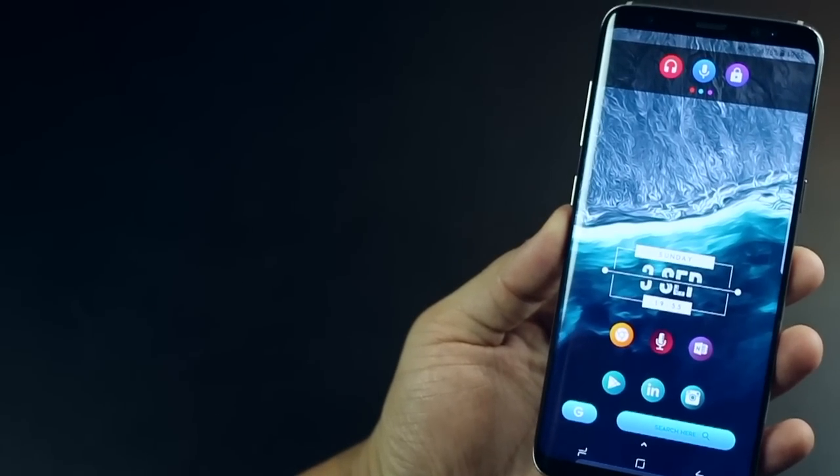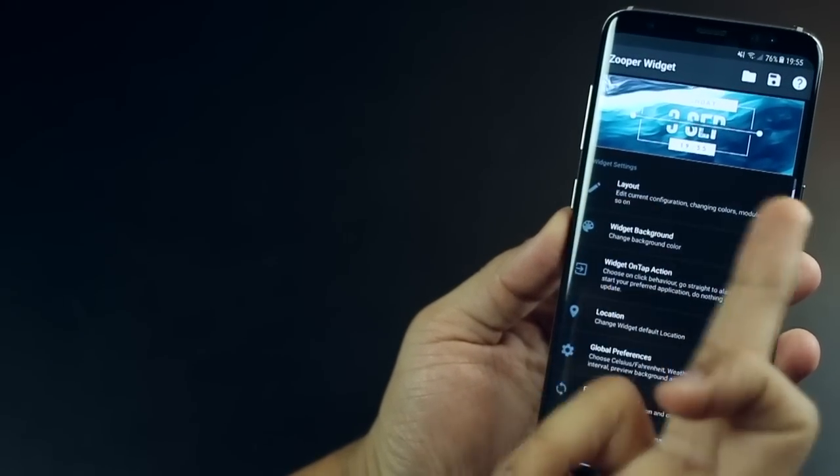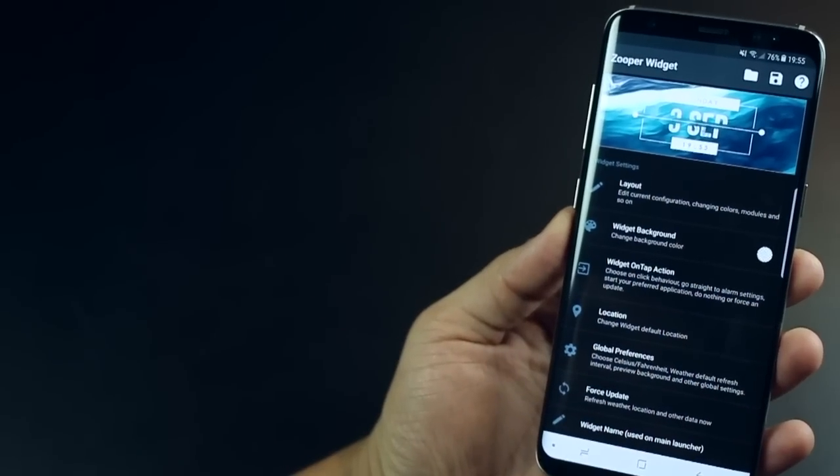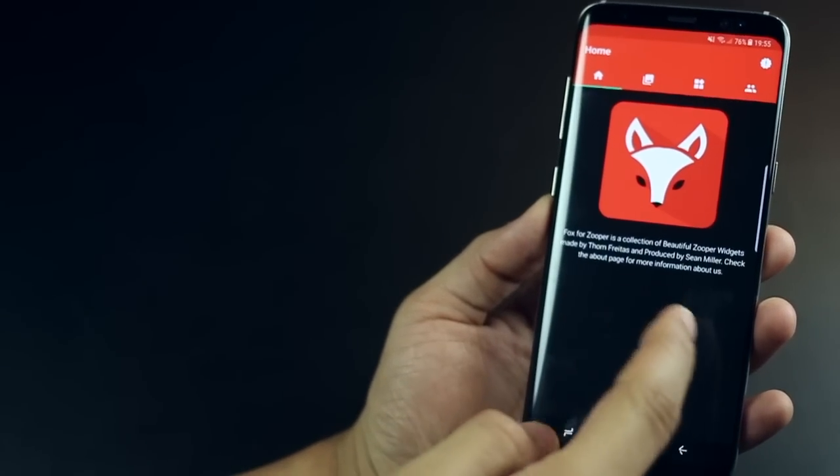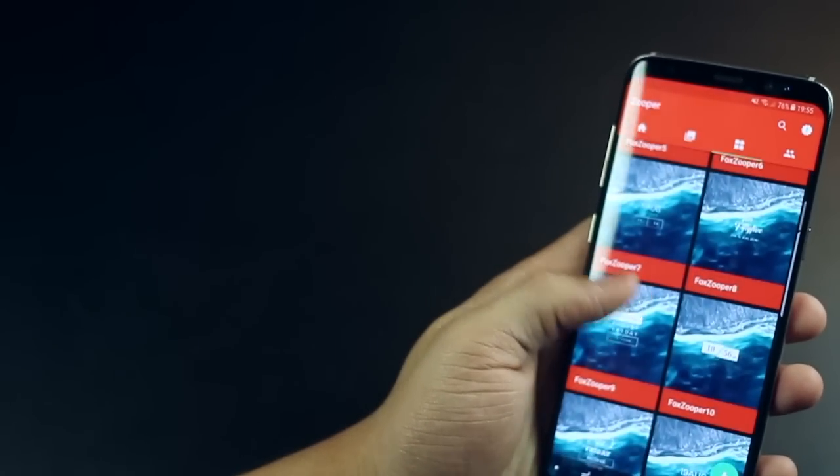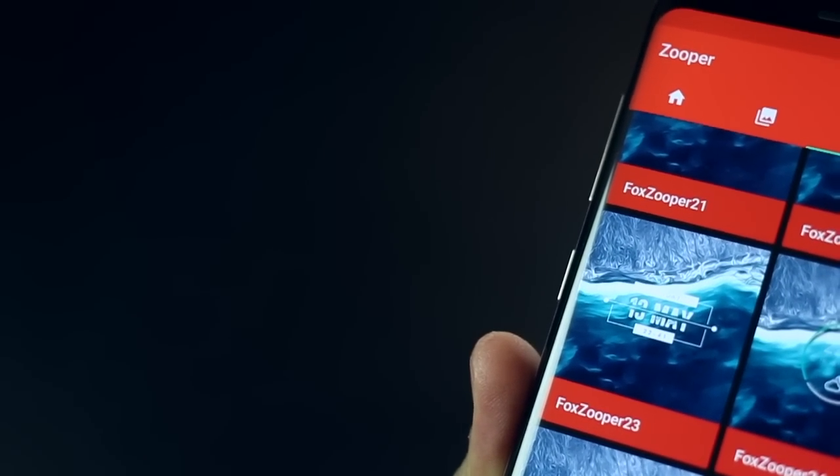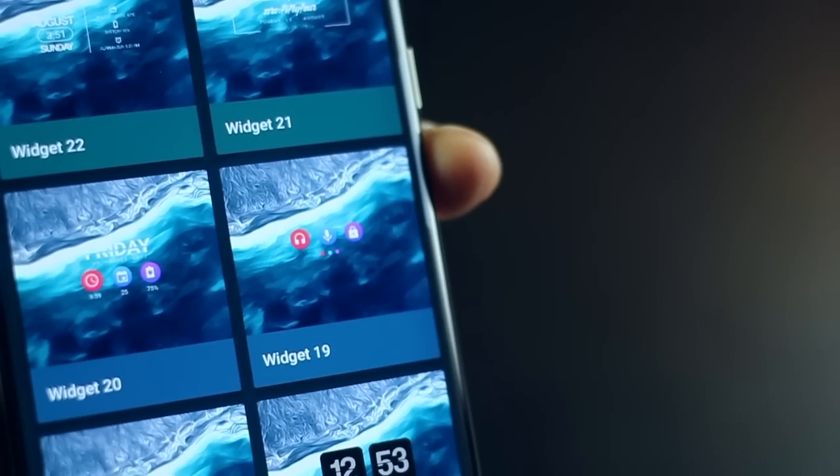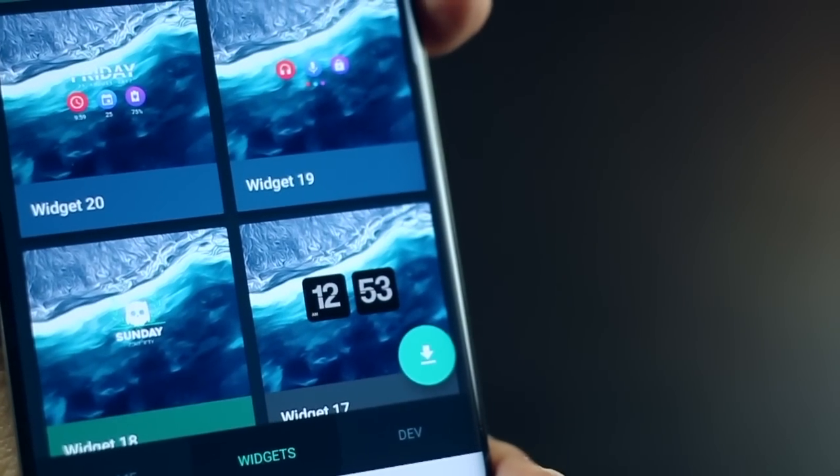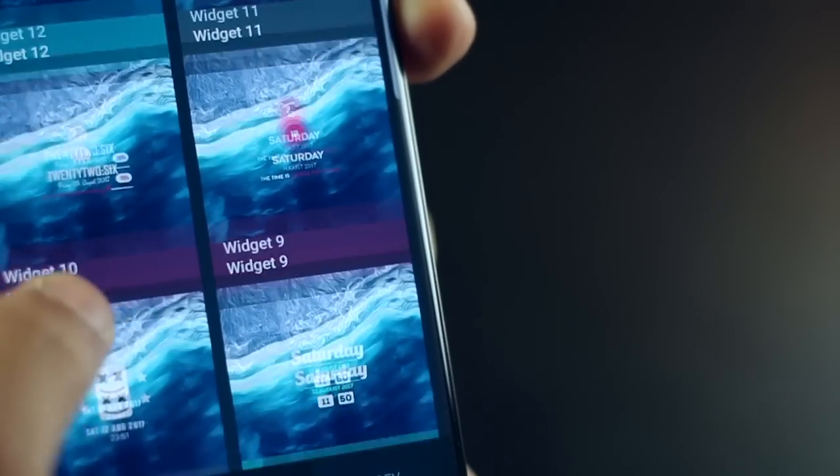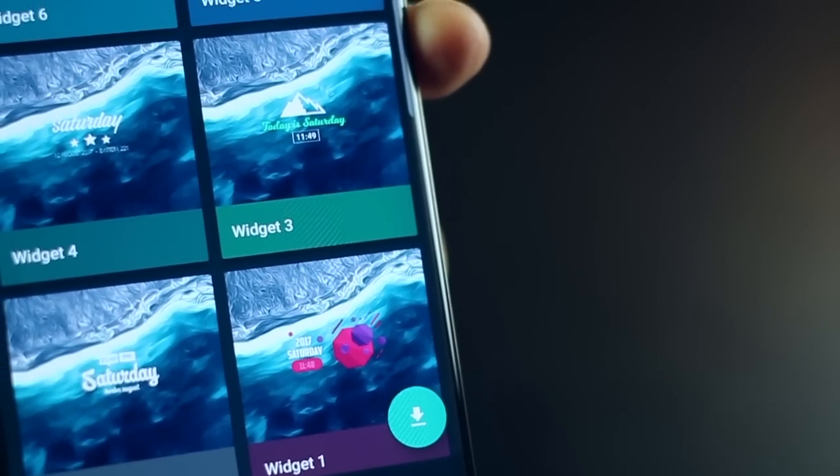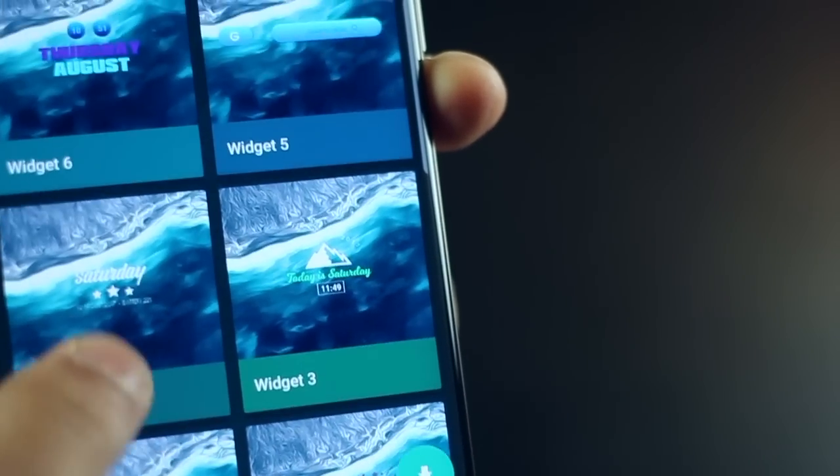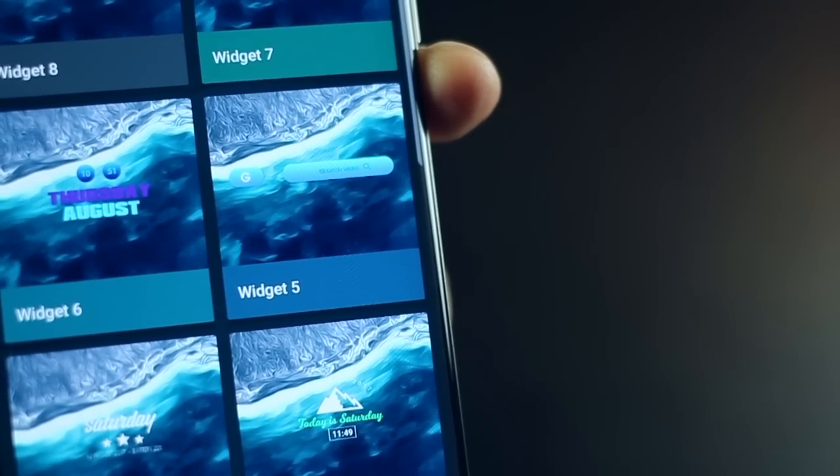The widget used at the center is the Fox Zooper widget. You can download the pack and if you go into Fox, scroll down, I think you can see it right there which is Fox Zooper 23. The widget on top is from the Ghosty Zooper pack and it is widget 19 at the top and the one at the complete bottom is widget 5.